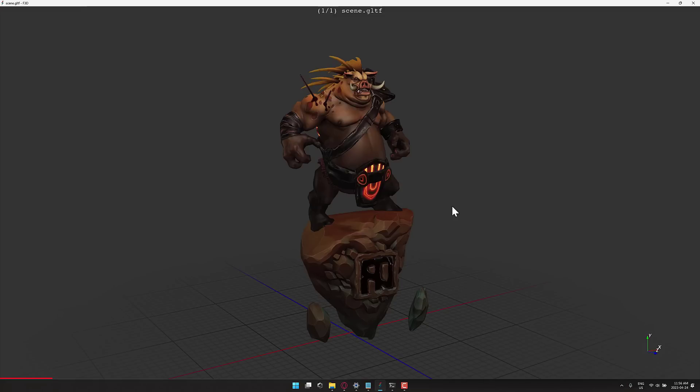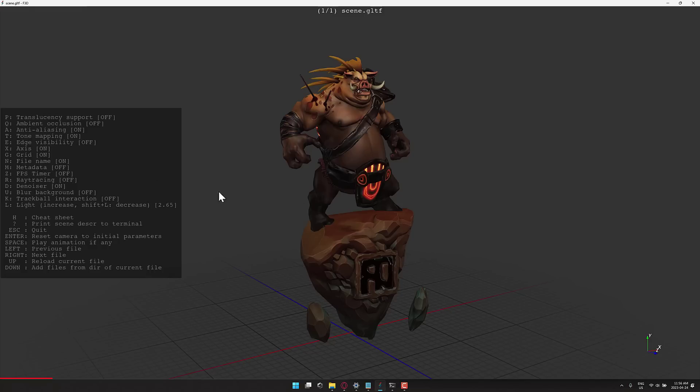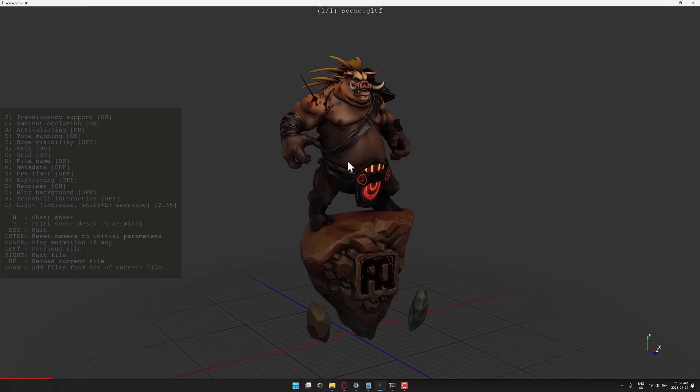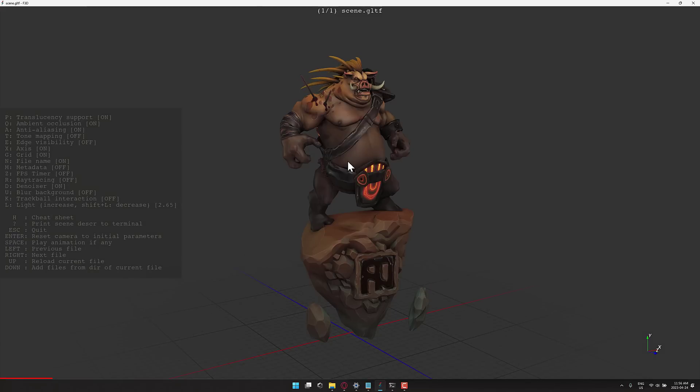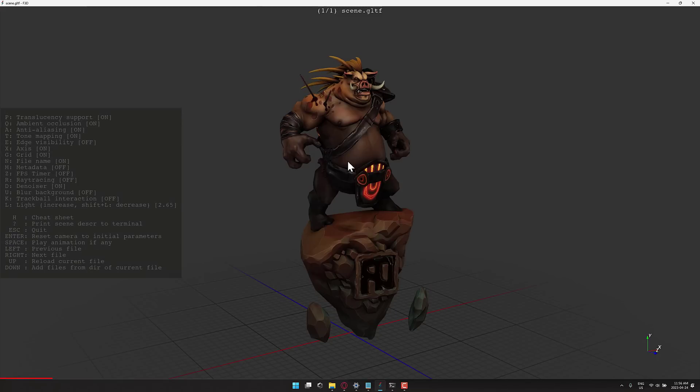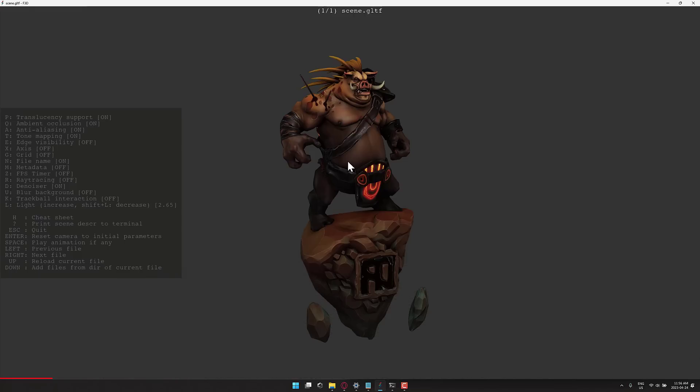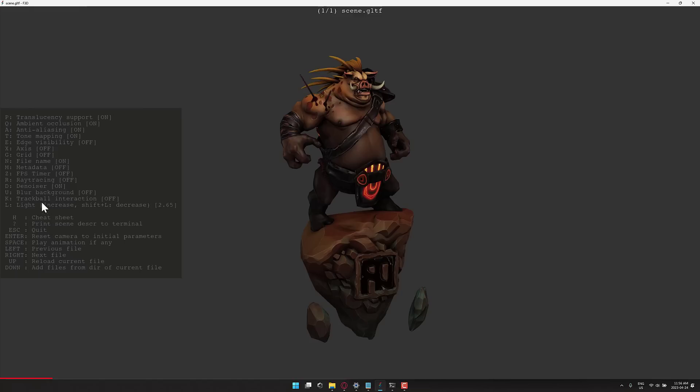We're going to turn ray tracing back off. You can hit the H key at any time, and you'll actually see the list of things you can do. Transparency is currently turned off. We can turn transparency on by hitting P. We can turn ambient occlusion on by hitting Q. We can turn tone mapping on or off by hitting A. So I think it's Aces off the default, but I'm not 100% certain. A is anti-aliasing. T is tone mapping. You can also toggle the axis off, the grid off. You can display the metadata for it if there is any. You can show the current FPS rate that you are running at by hitting the Z key. You can also change the way that trackball works. You can change the lighting in the scene by hitting L to increase the lighting, and then Shift and L to decrease the lighting.